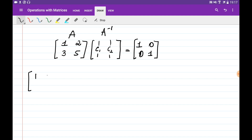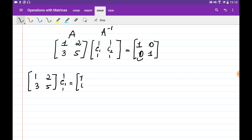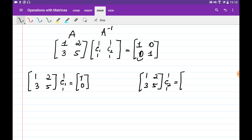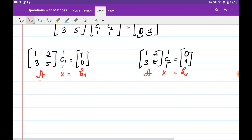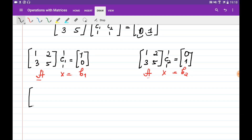If I multiply matrix A — 1, 2, 3, 5 — to the first column of A-inverse, we obtain one column which is going to be the first column of the resulting matrix, and it is going to be 1 and 0. If I multiply this matrix A to the second column of A-inverse, what we obtain is the second column of the resulting matrix which is 0 and 1. So note that I have a system Ax = B1 and simultaneously Ax = B2, where A and the right-hand sides are given and I need to find x. To do this, we create the augmented matrix by putting A, B1, and B2.